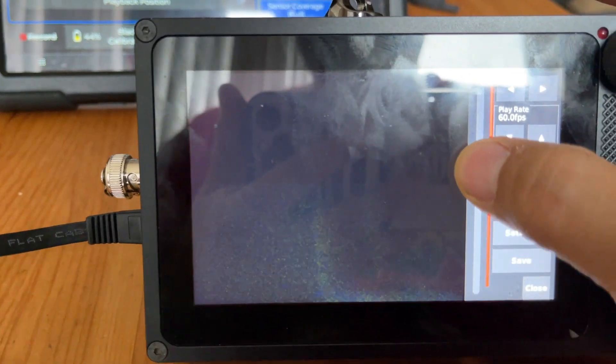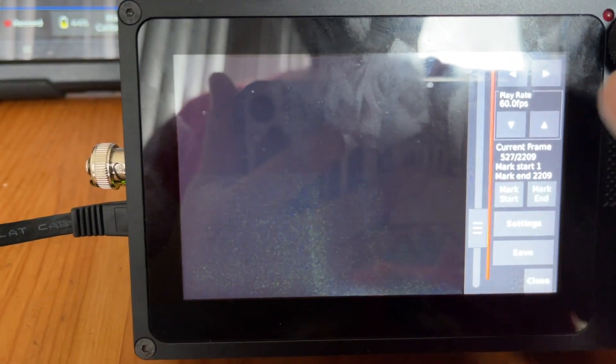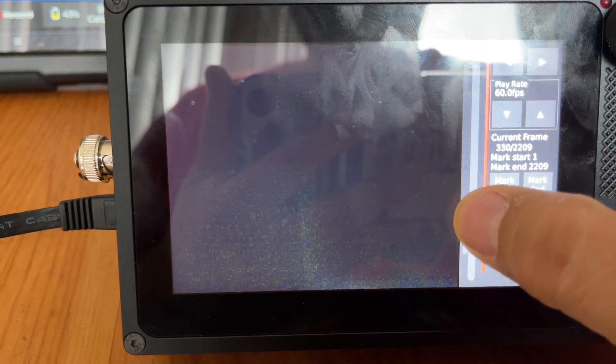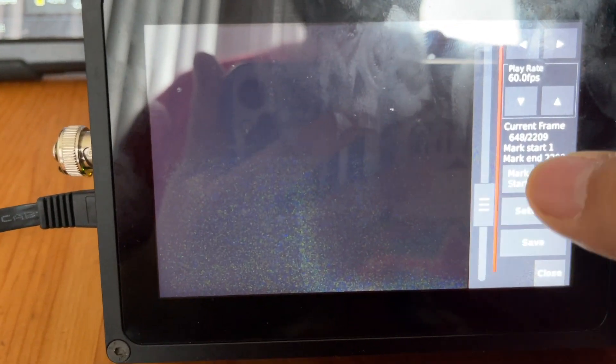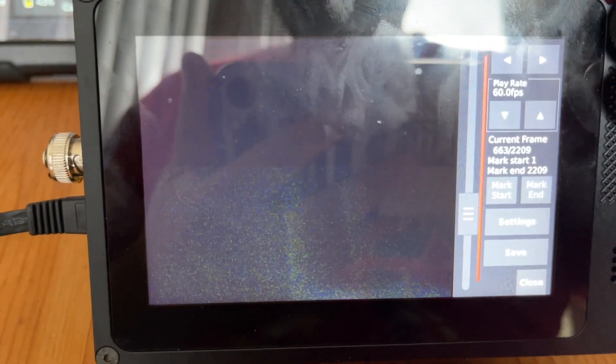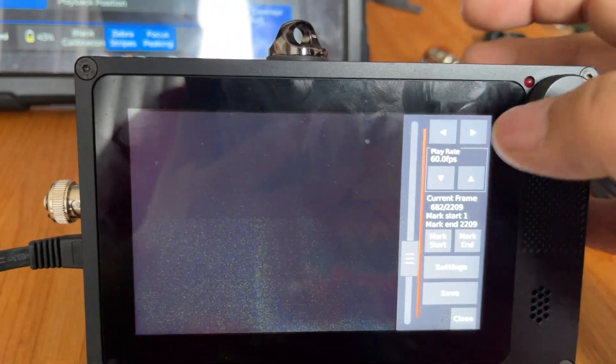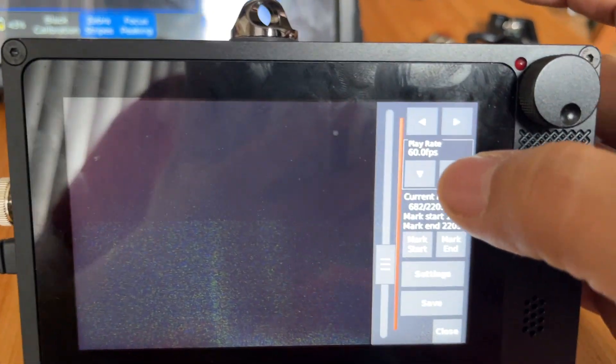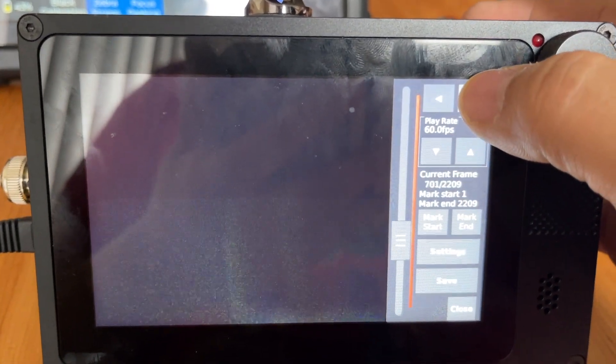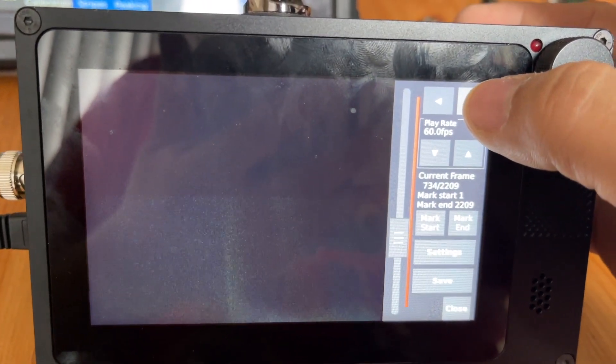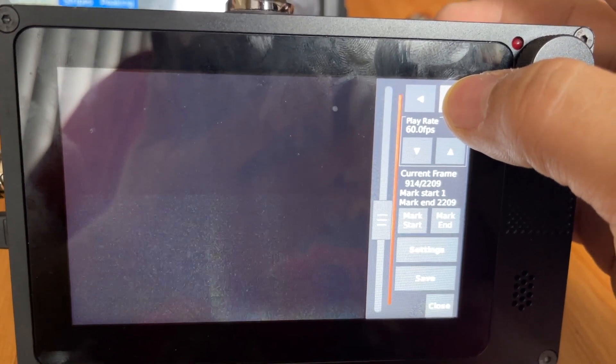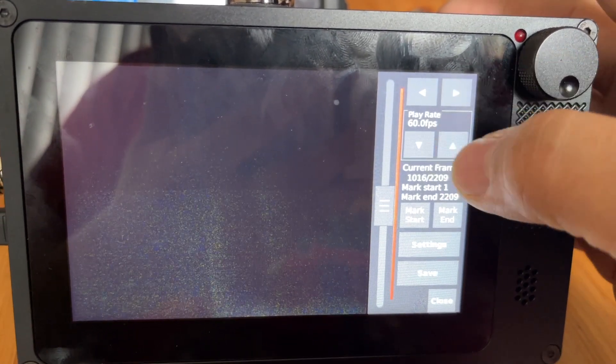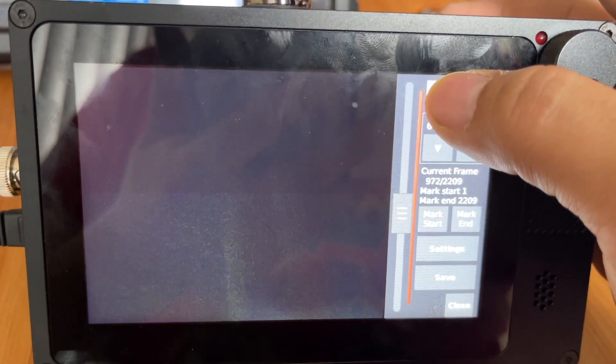To preview your recording, once you find the position that you want—like say you fired a bullet and it starts right there—you can also adjust, scroll frame by frame. Or up here, right now it says play rate 60 frames a second. I usually use that, and I touch this scroll fast forward button so it's going to play at 60 frames a second.